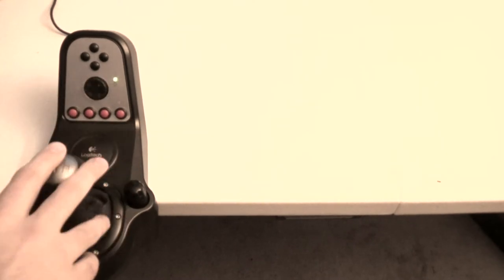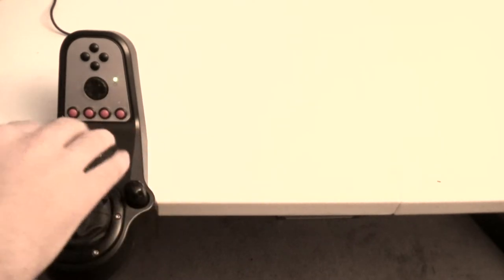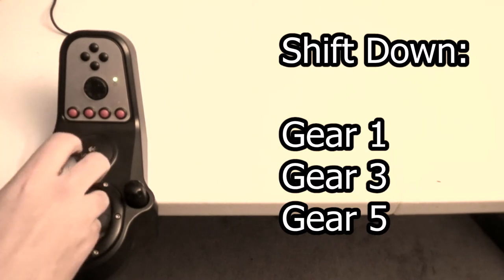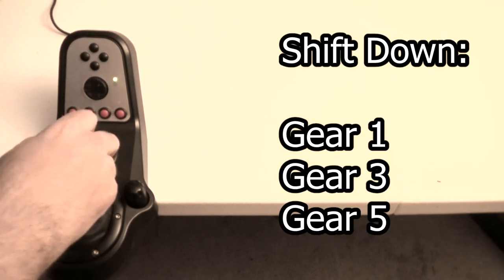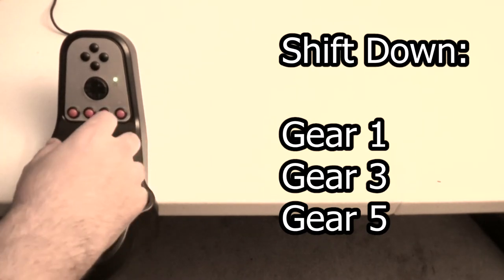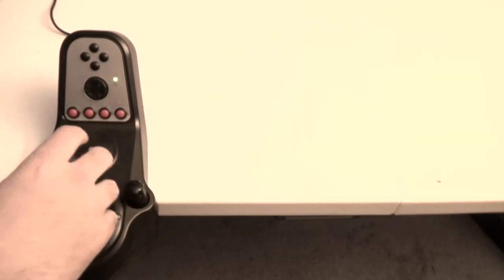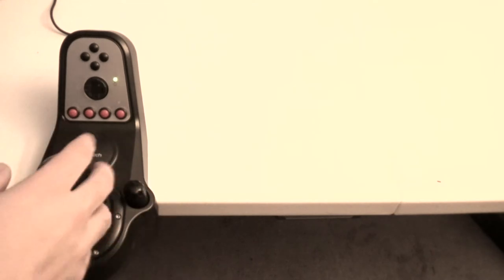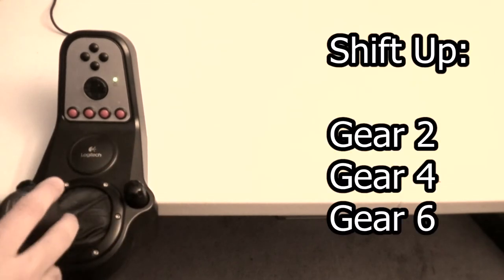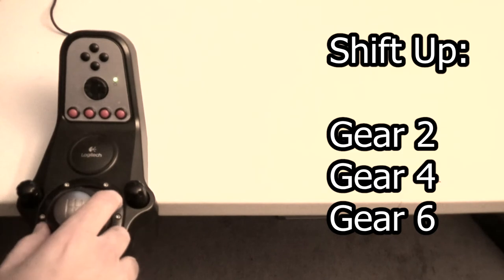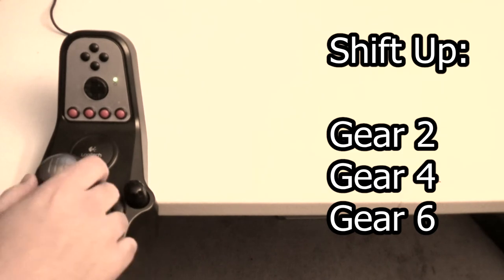So for shift down you want to map the top row of gears: gear one, gear three, and gear five. For shift up you want the bottom row of gears: gear two, gear four, and gear six.